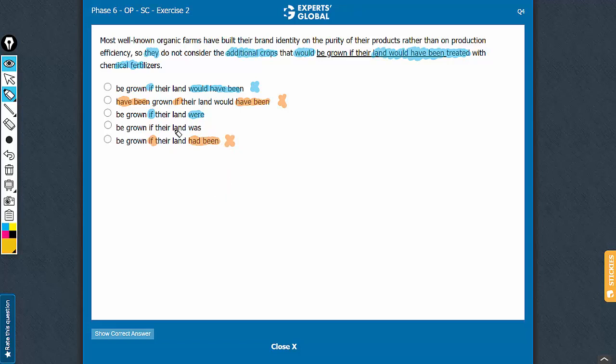Some students will choose 'was' thinking that land is something singular and therefore singular verb 'was' is correct. But because of this subjunctive construction here, if-were is the right usage.